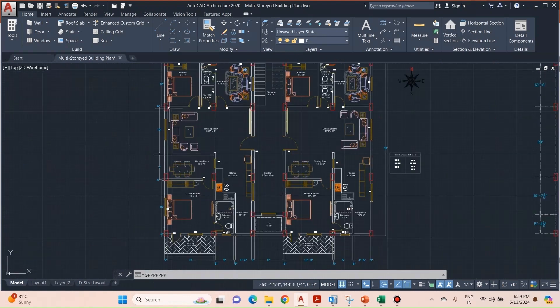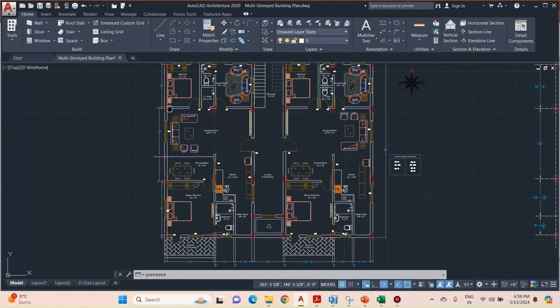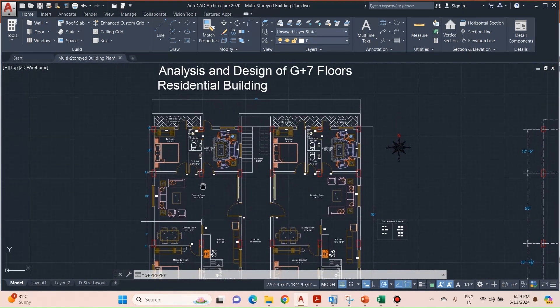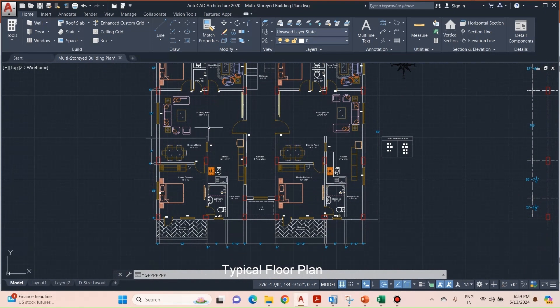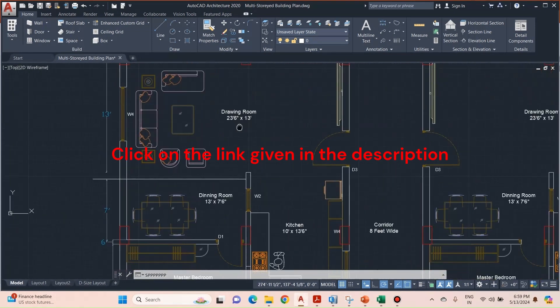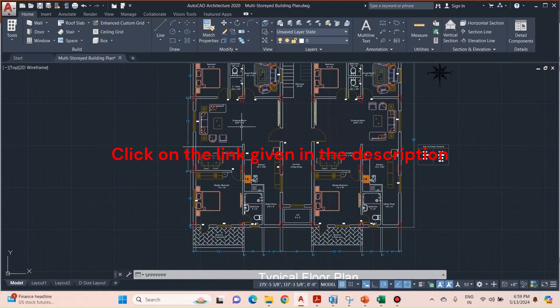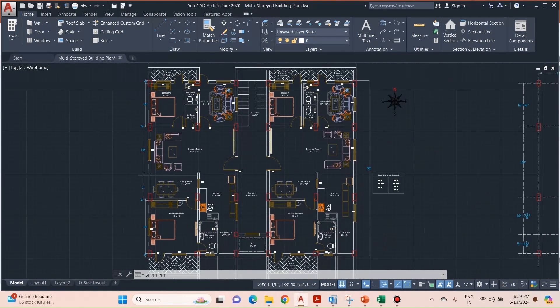As you can see, this is a typical floor plan of our building. The ground floor of this building is completely used for parking space and on the typical floor, we have 2 flats each of 3 BHK.